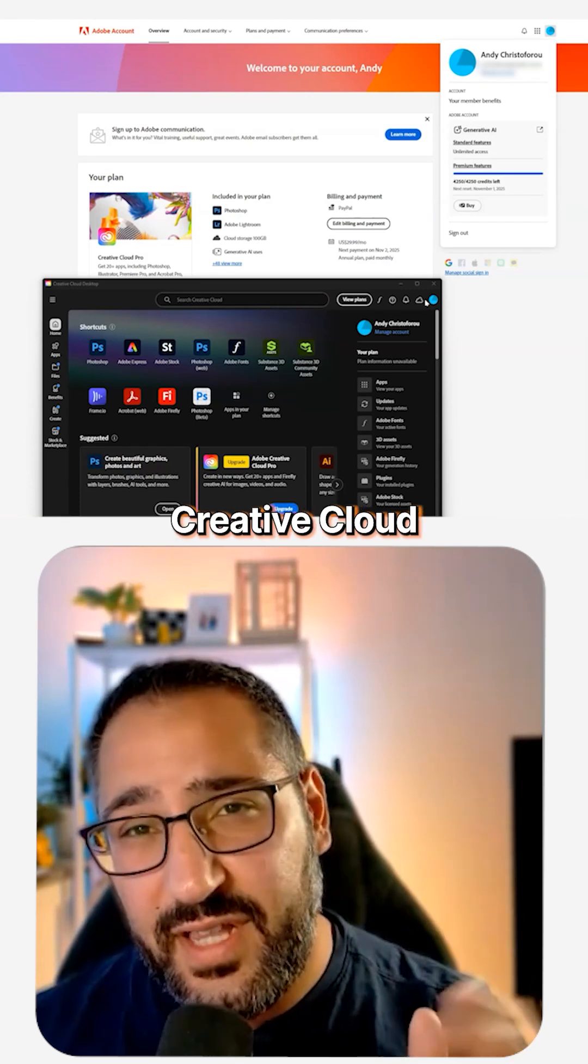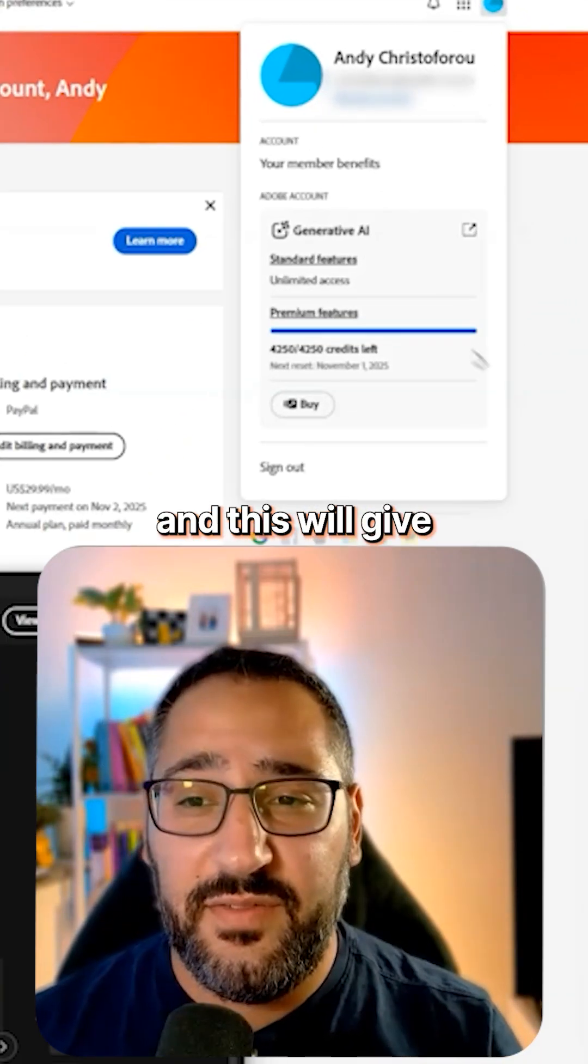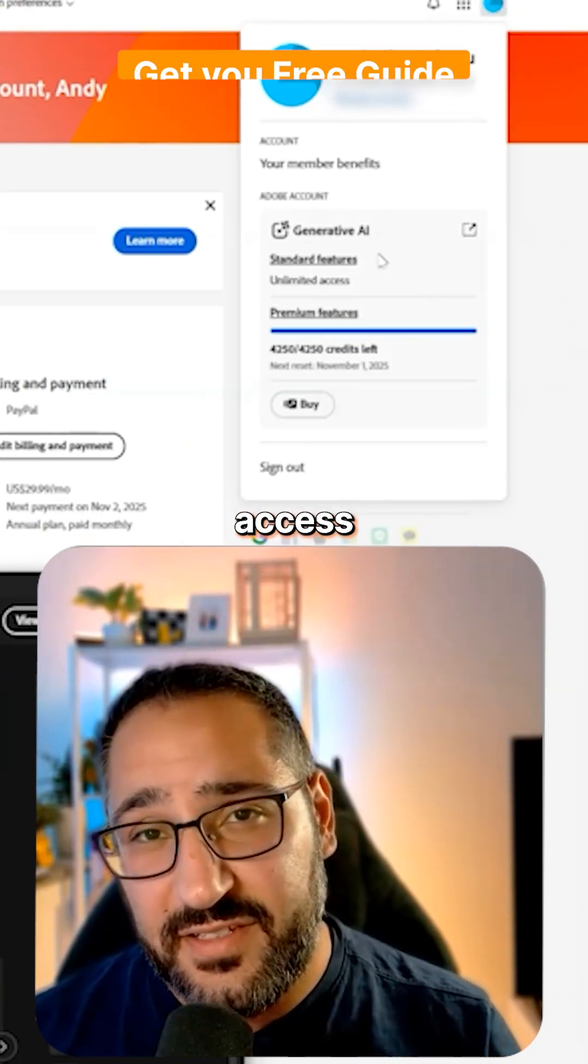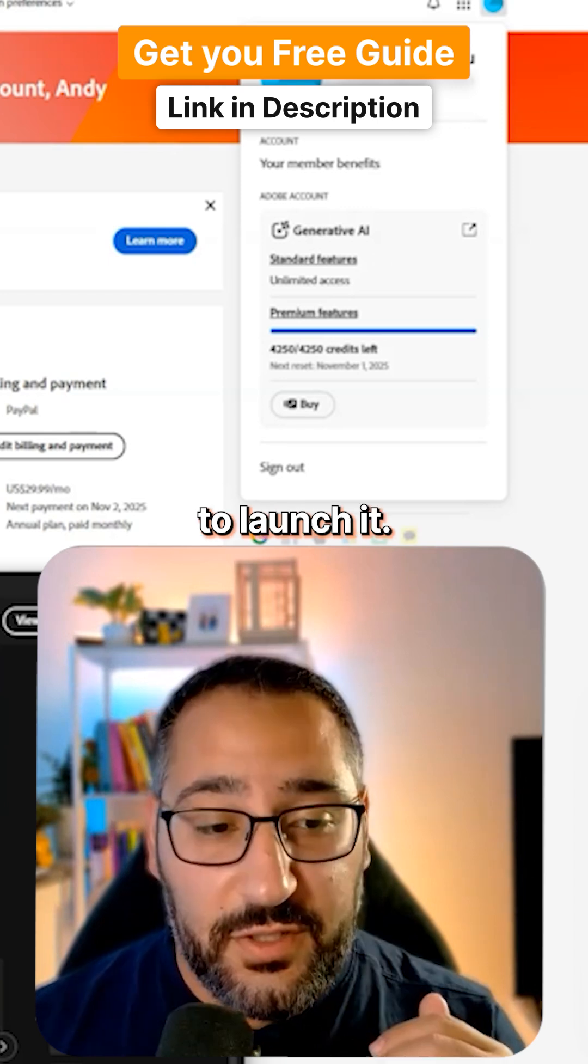First thing you'll need is a Creative Cloud Pro account and this will give you unlimited access to the generative AI tokens.